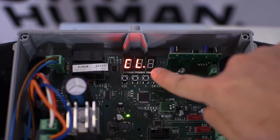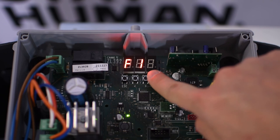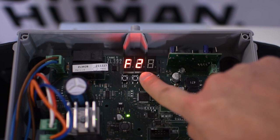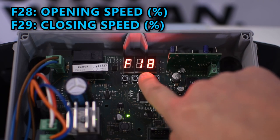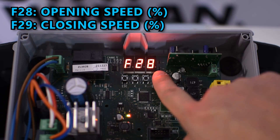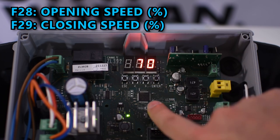One function you might want to change is the speed of movement that you can edit in F28 for opening and F29 for closing speed.